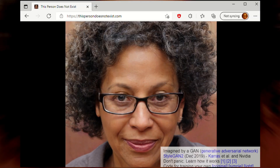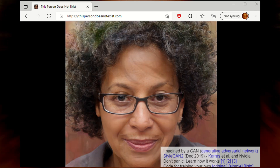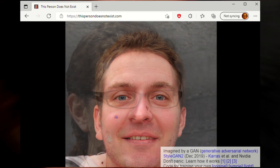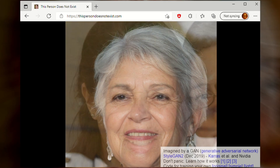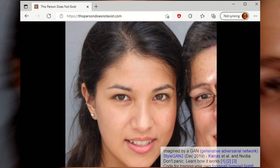Here's a picture from thispersondoesnotexist.com — and some more of them. As the name suggests, these are fake people generated by a computer. It's a random generator that gives a different face each time you run it. Good thing these people don't exist, because the glasses melting into the face on the right is a little bit disturbing. It generates a random face every time you load the page — in the language of this course, we'd say the face is a random variable.